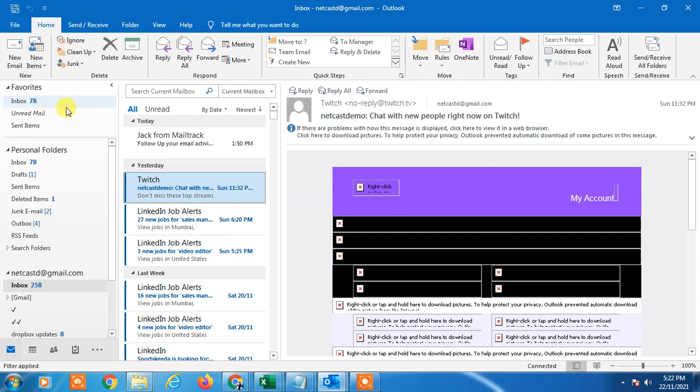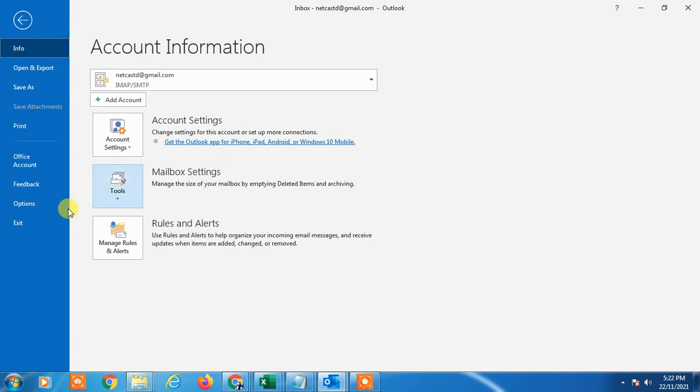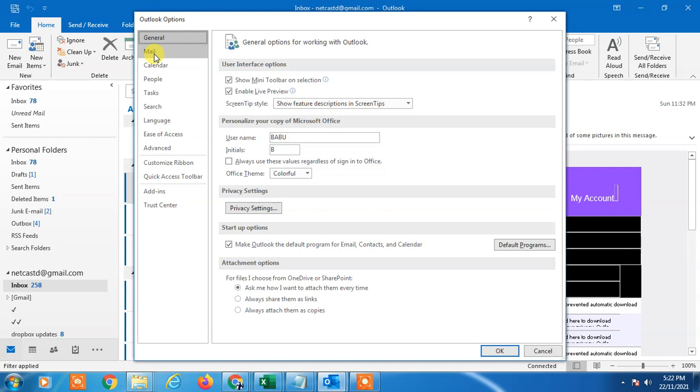So this is my Outlook, and if you want to add or change the already added signature, I need to go to Files. In Files, there is an option called Options. Click on it.